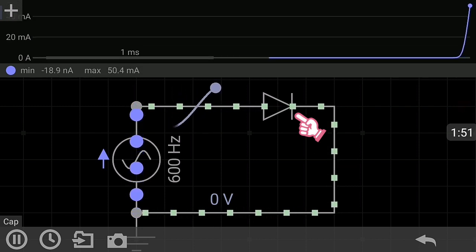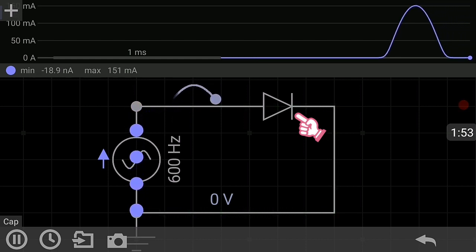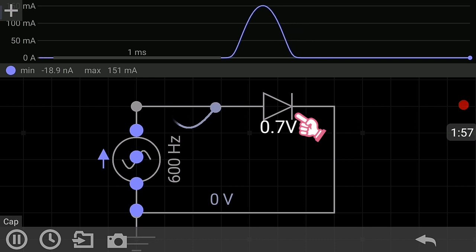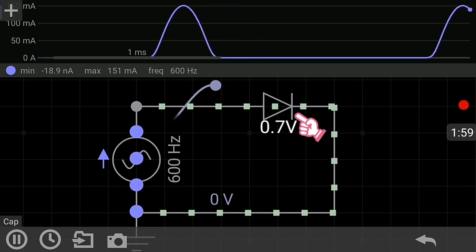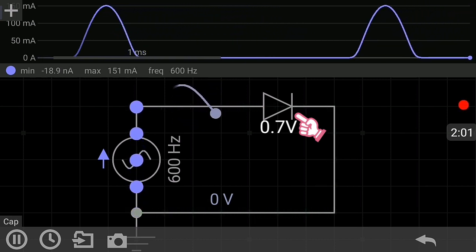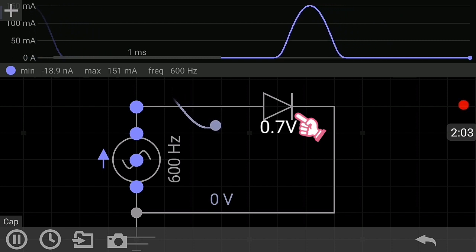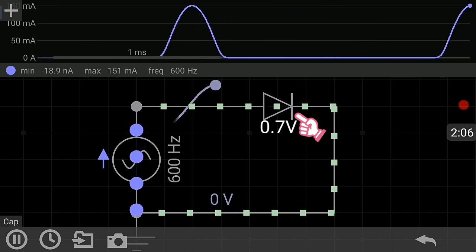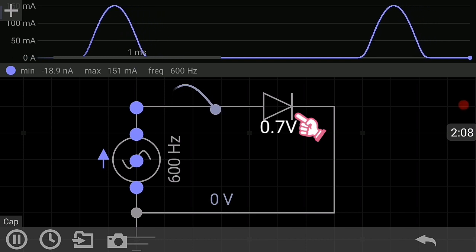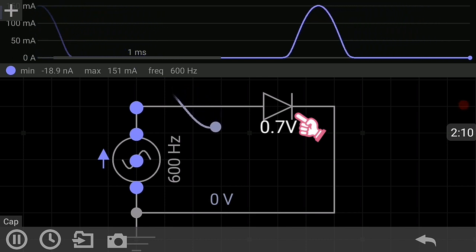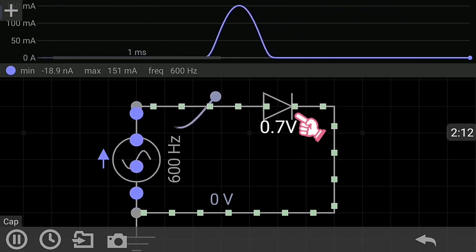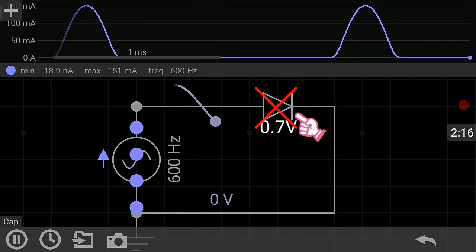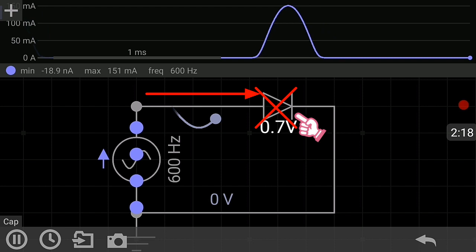For a silicon diode, the forward voltage must be greater than or equal to 0.7 volts. When the voltage applied to the diode is less than 0.7 volts, the diode will not conduct, even though it is forward biased.